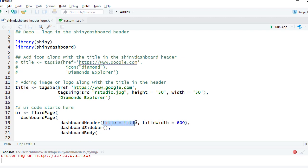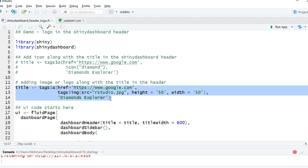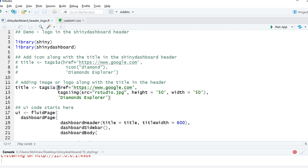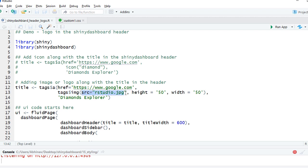Instead of straightaway giving the title, what I've done is I've defined the title here. To add the logo, I'm using tags$a, then I'm using href - I've given here the Google HTTPS address just for demo sake. Then I'm saying tags$image - I've got the image tag, I've given the source rstudio.jpeg. Now this rstudio.jpg file is there in my www folder. I've defined the height and width of the image, how I want it to appear, and then I've given this text Diamond Explorer.